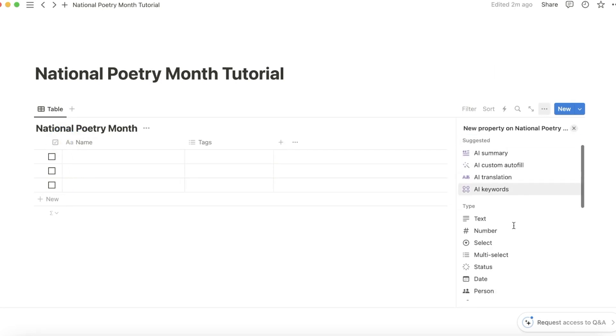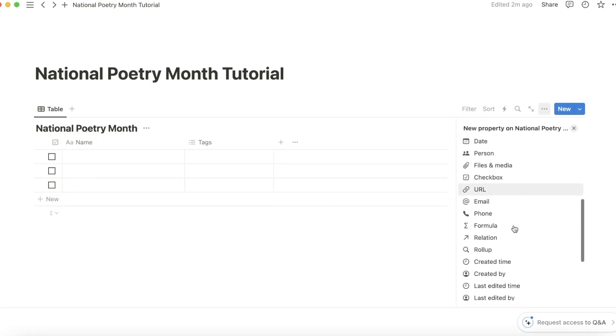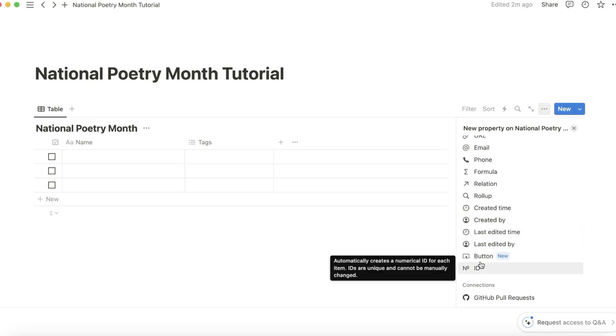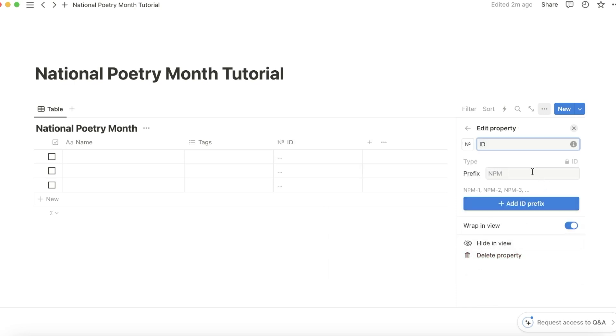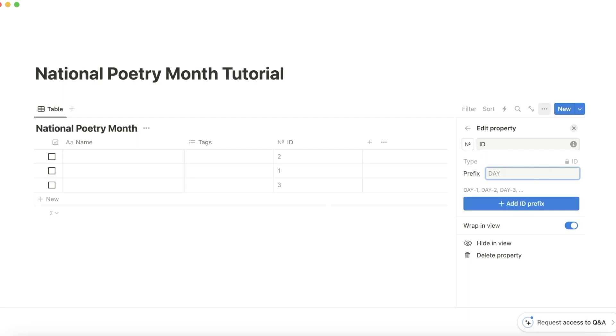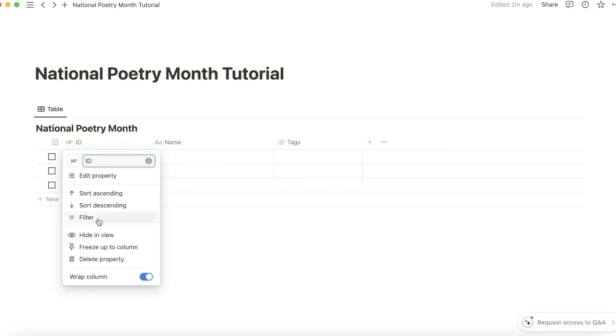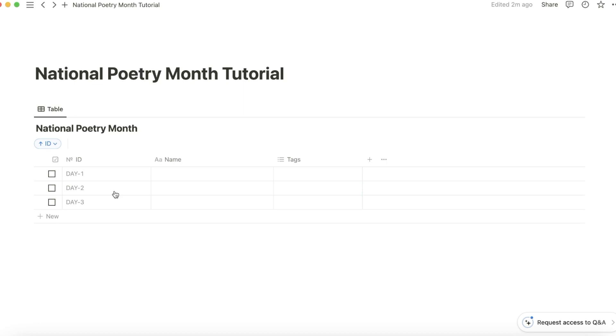Add an ID column with the prefix day. Put that next to the checkbox, and then make sure that it's ascending numerically.